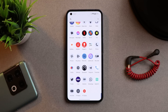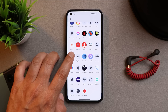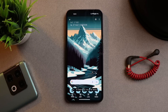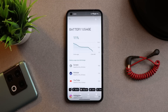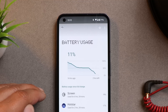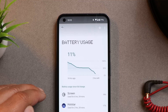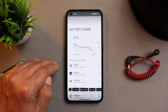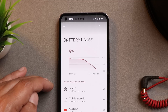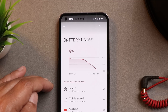Now let's move on to the battery segment. I'll be showing all the screen-on times from day one of using Nothing OS 1.5. On the first day I got 6 hours and 54 minutes of screen-on time. This is with my normal usage pattern. On day two I got 5 hours and 12 minutes.